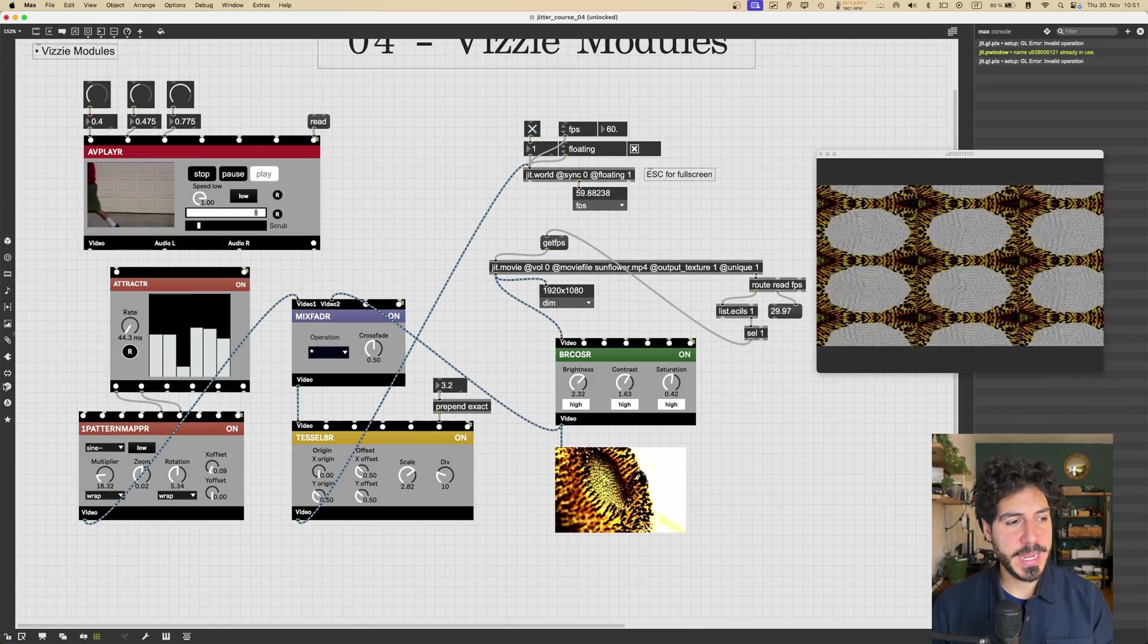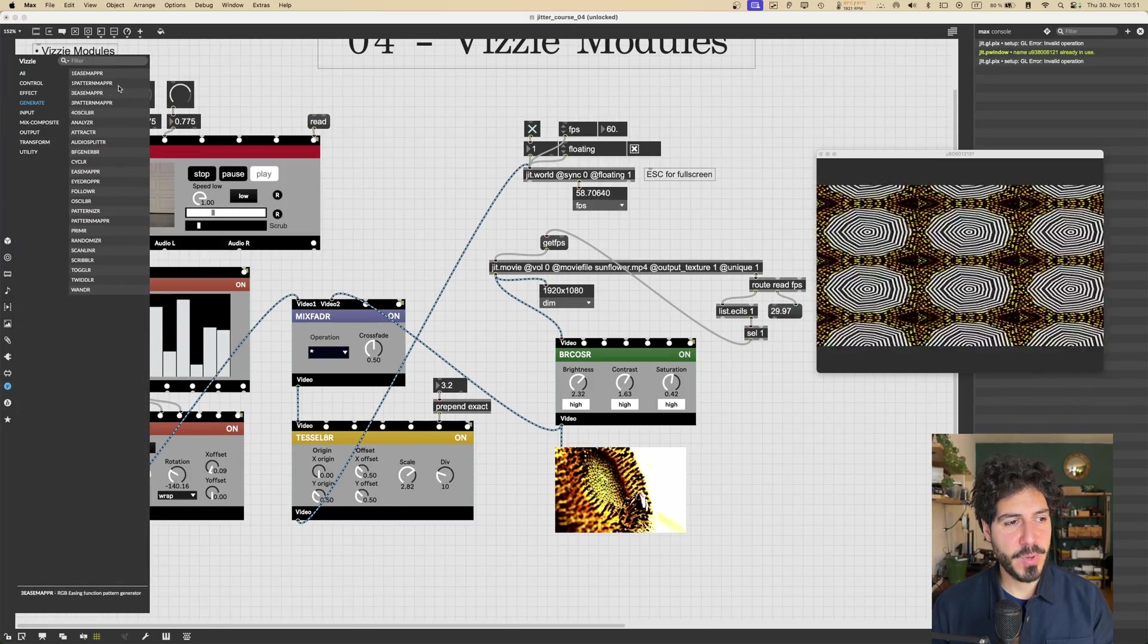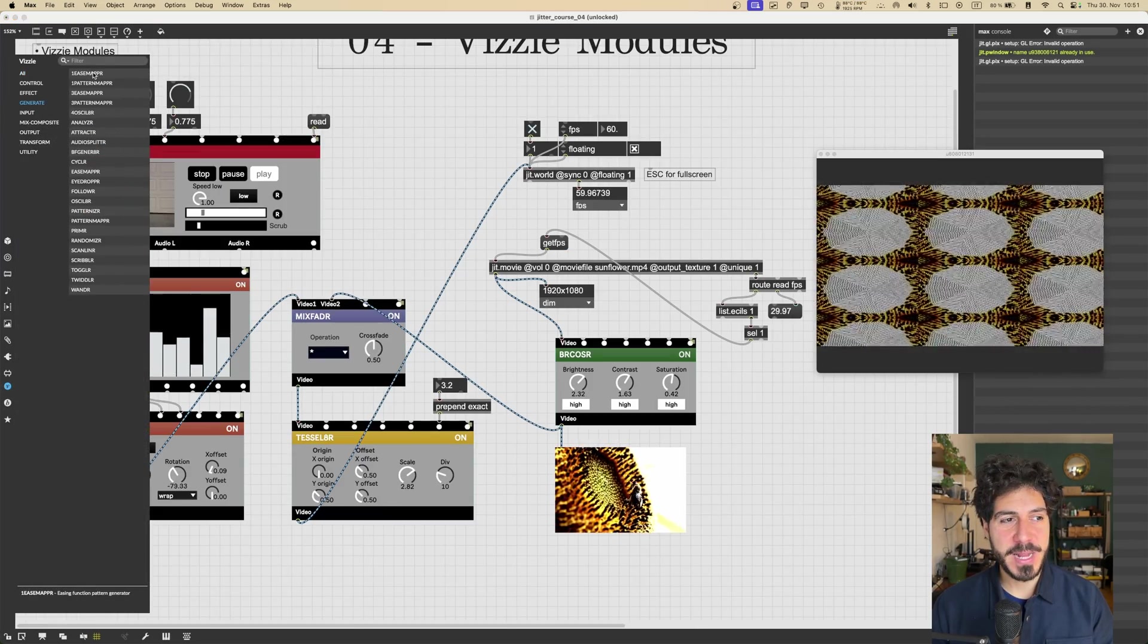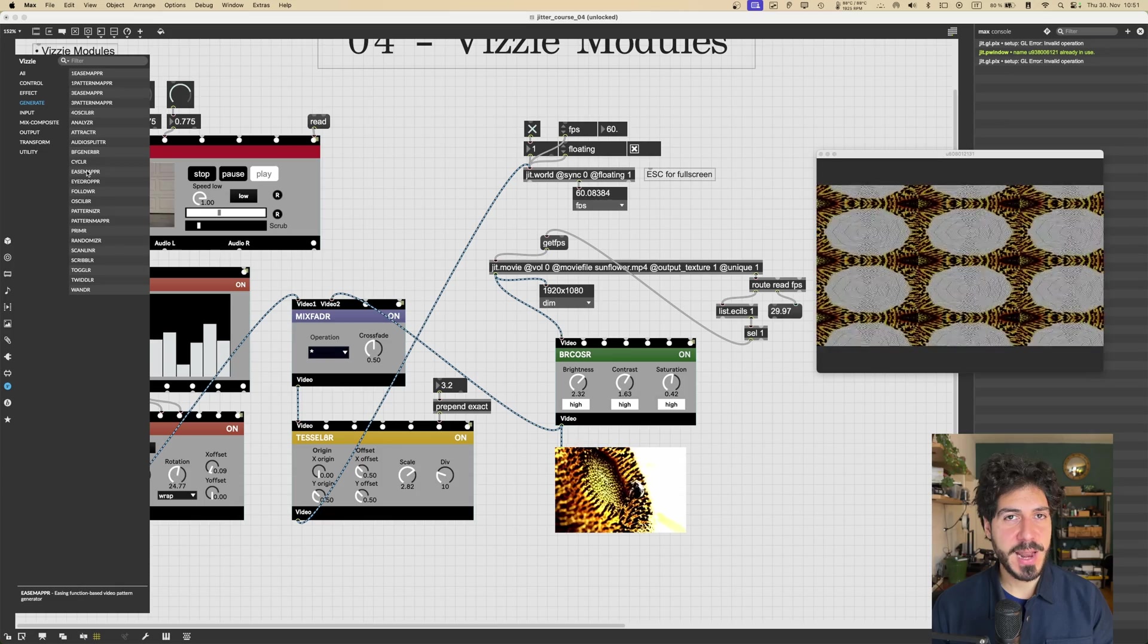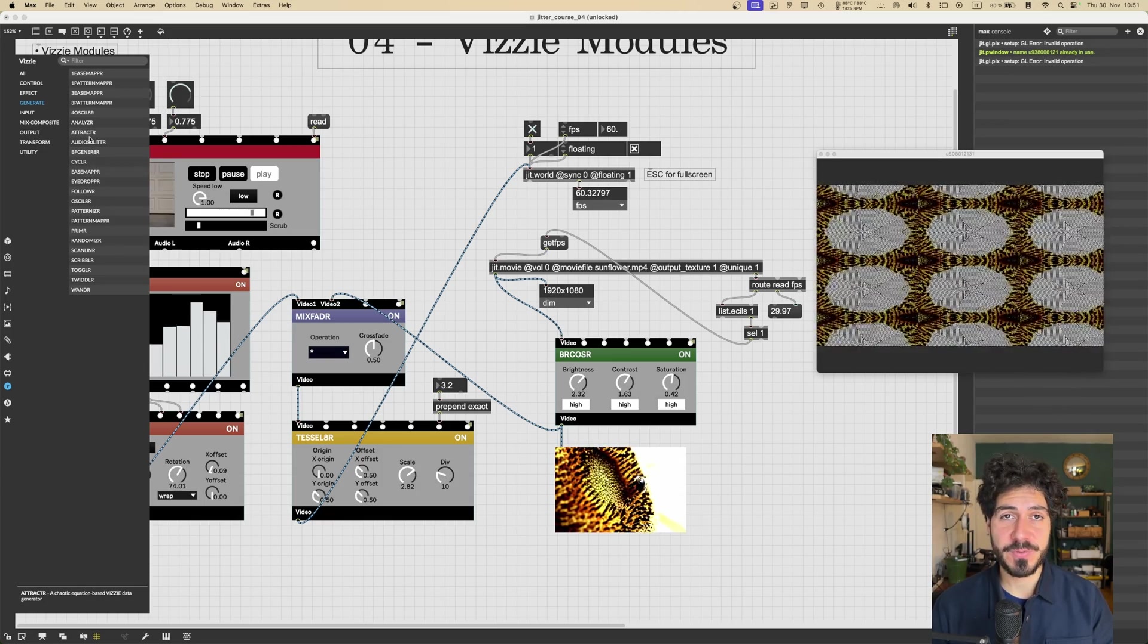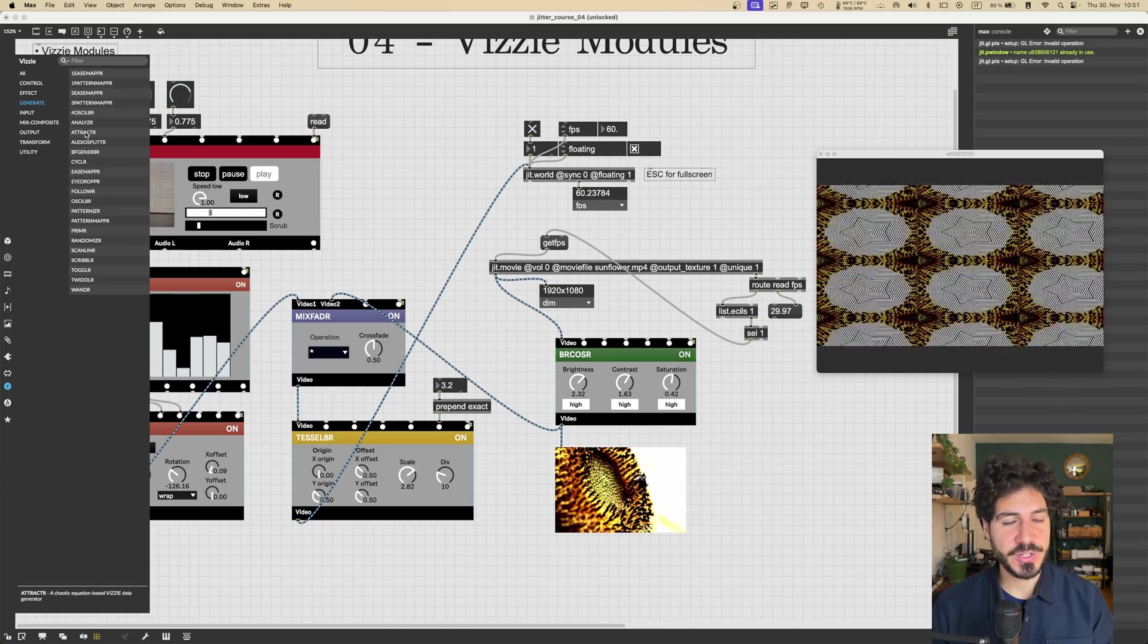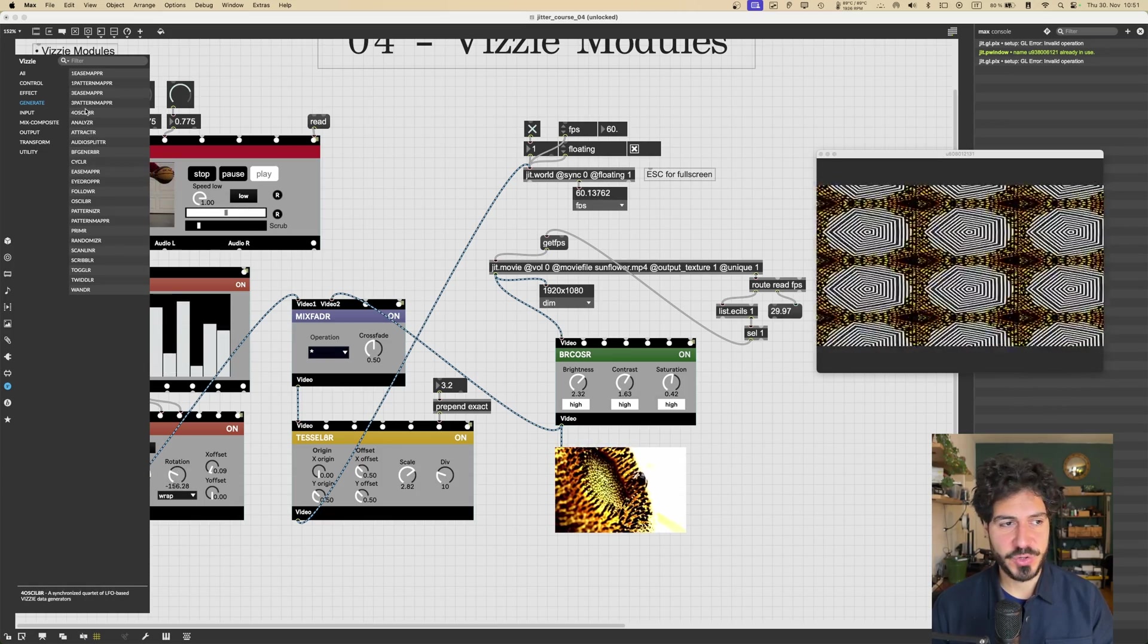If we go now in, again, back in the Generate modules, there is a bunch of them that also allow us to work with audio input and transform it to Vizzie parameters or even textures.